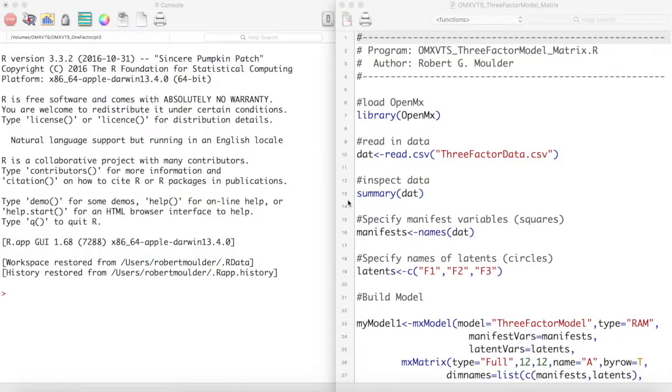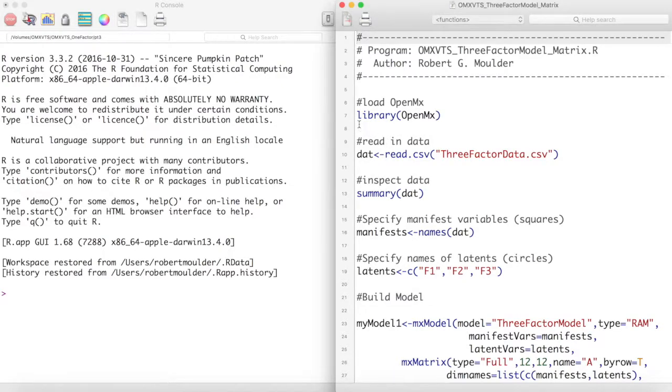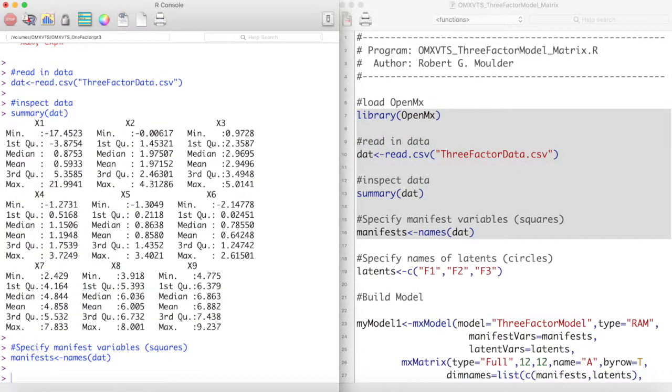Let's create this model in OpenMX. First, we will load our data and set the names of our manifests. As you can see we have 9 variables.